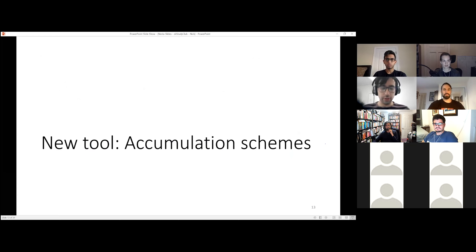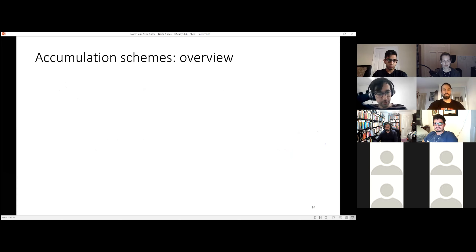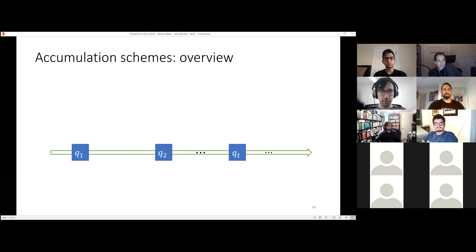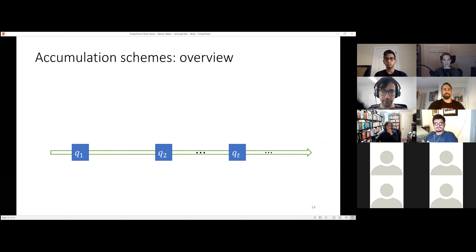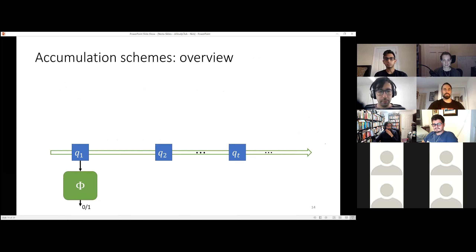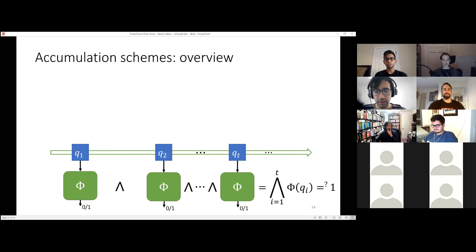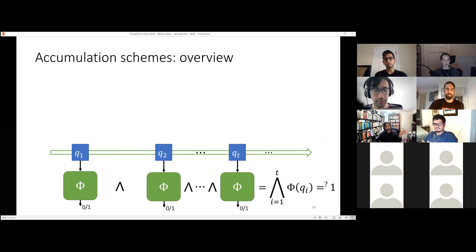This is worth diving into more because it's the actual reason why you need sublinear verification. The verifier circuit V needs to be able to check its own circuit — you need to feed the description of the verifier circuit into itself. I need that the size of the verifier circuit for a circuit of size N* is at most N* minus something. The size of the circuit to verify a circuit of size N* has to be smaller than N* — this is where sublinear verification comes in.